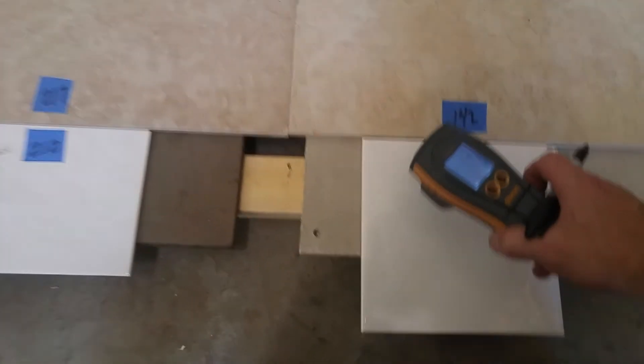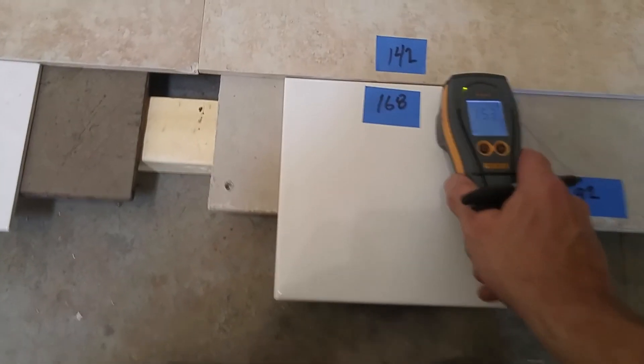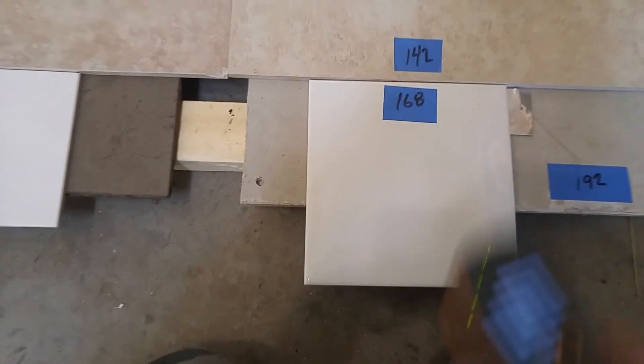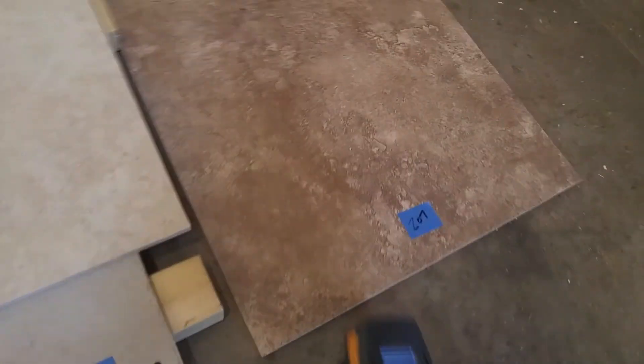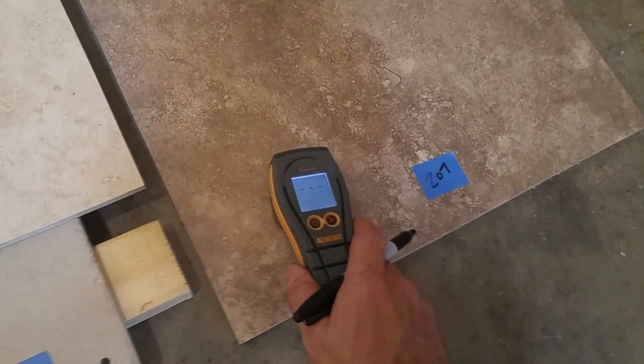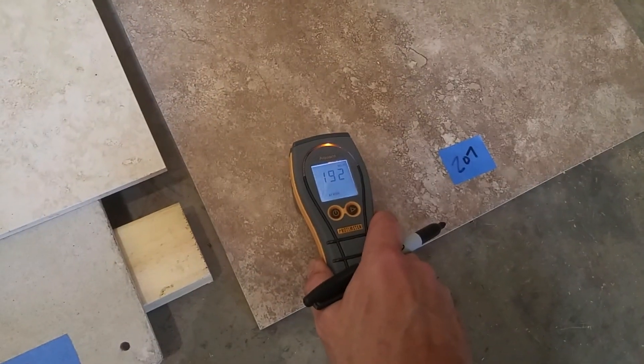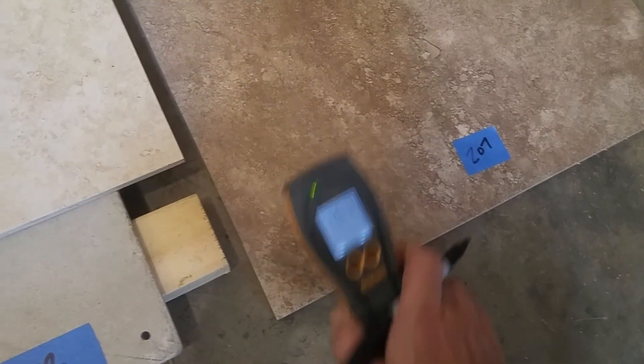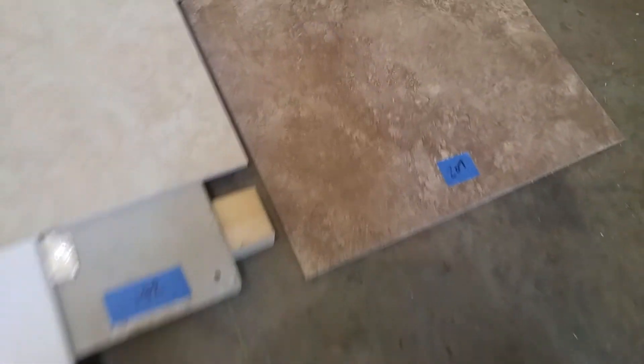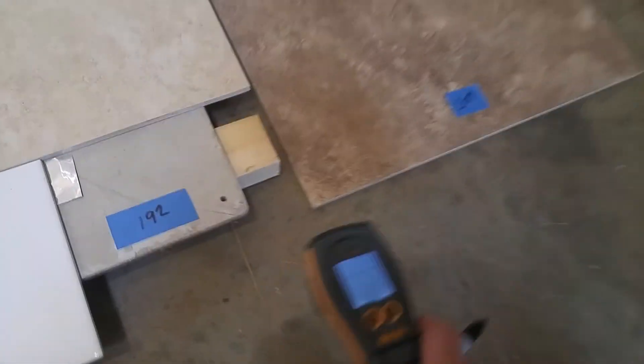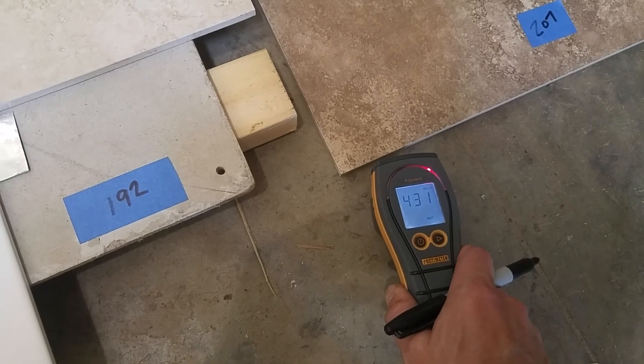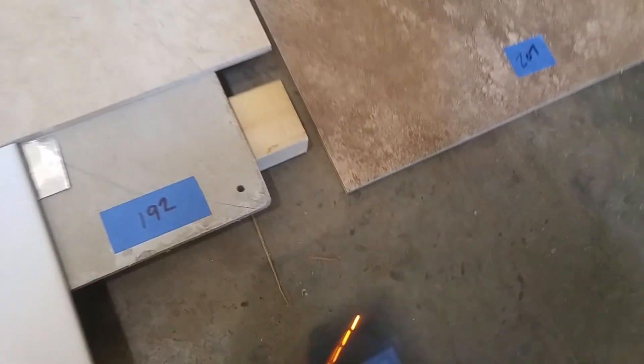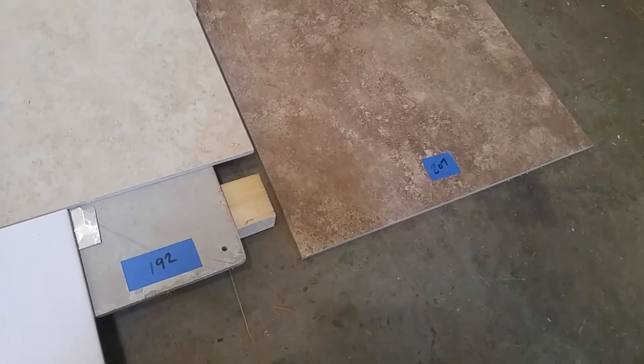You're getting a false reading with the metal, so you got to be careful with metal. And also this tool is not for concrete substrate. There is always going to be moisture in this and you do not want to jump to conclusions and say you have a wet floor.